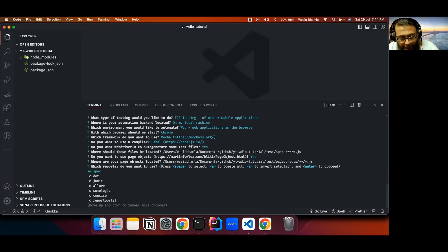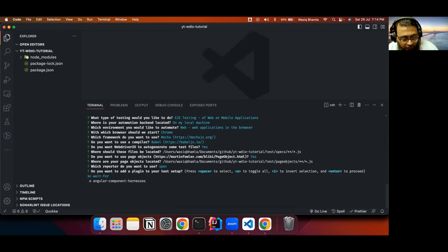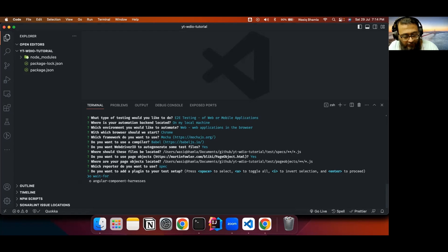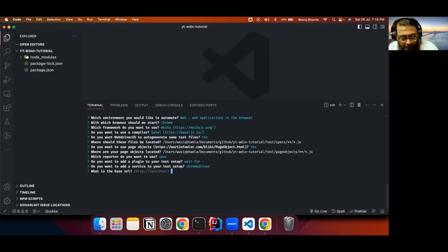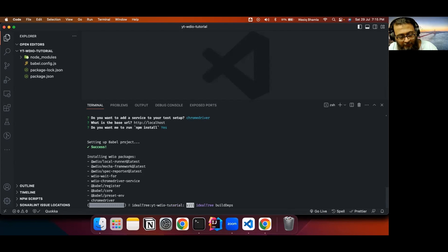There are different types of reporters supported by WebDriver.io — you can multi-select multiple reporters. I'll use only the Spec reporter. Do you want to add a plugin? There are two plugins: WaitFor and Angular Component Harness. I'll select WaitFor. What service will you use? I'll select the ChromeDriver service to automate Chrome browser. What is the base URL? I'll use the default and modify it later. Do you want to run npm install? Yes — this will complete the installation setup.